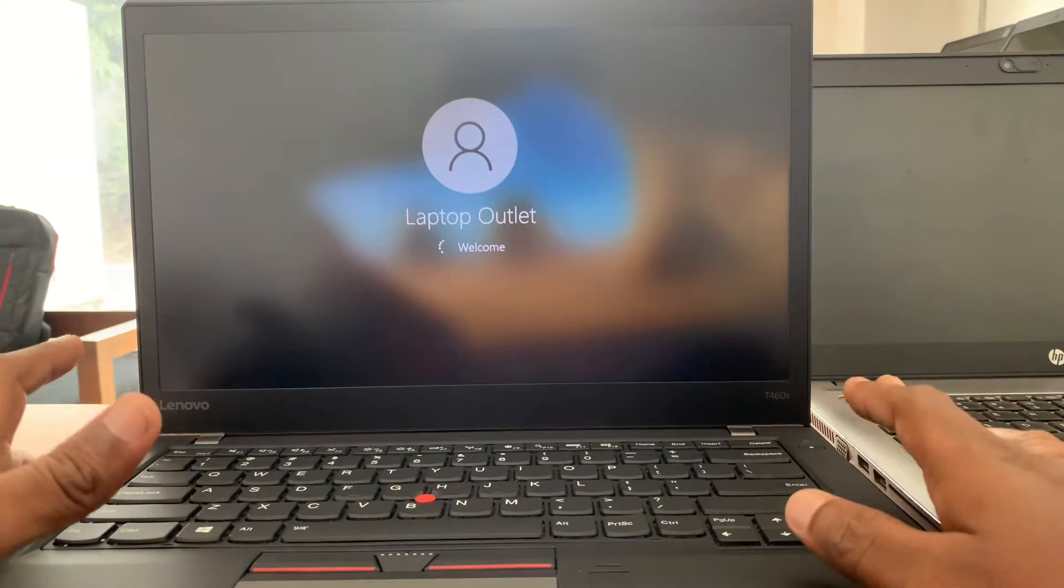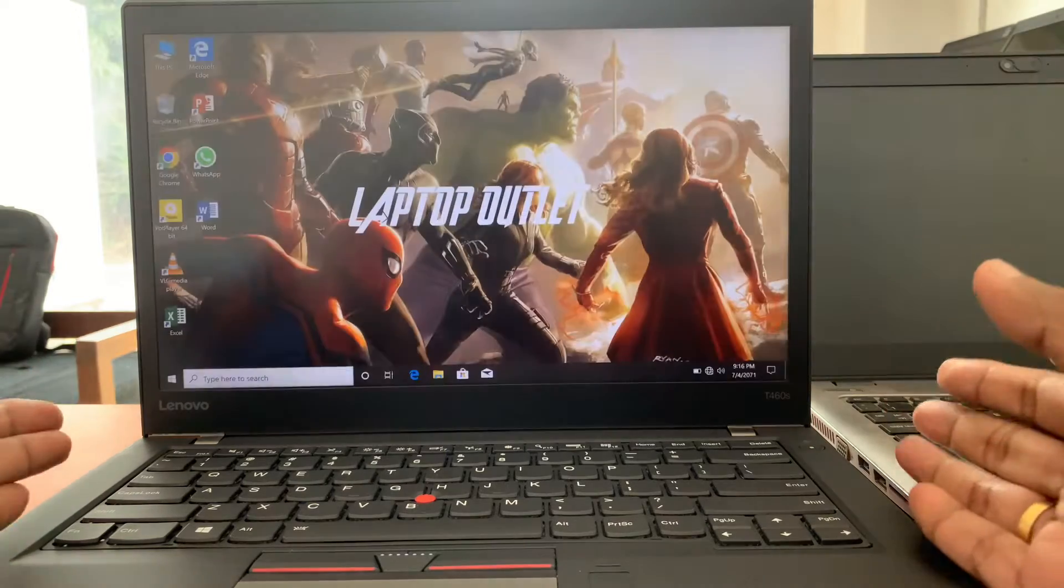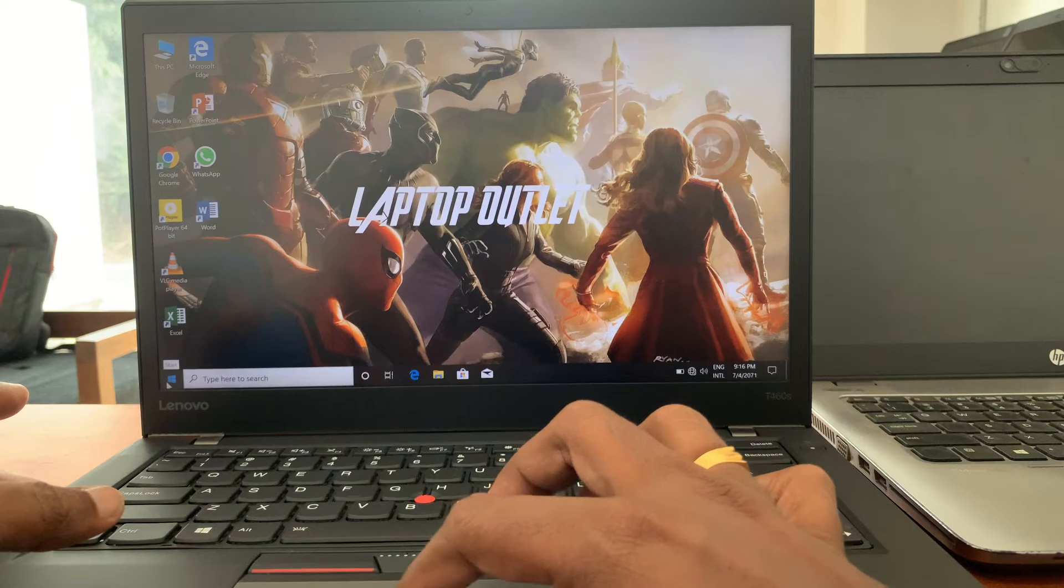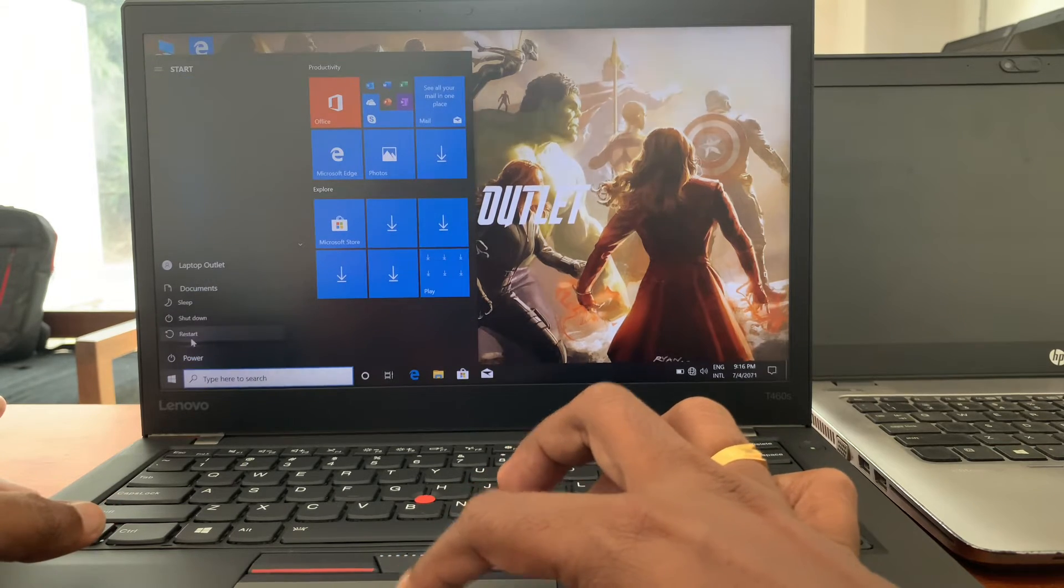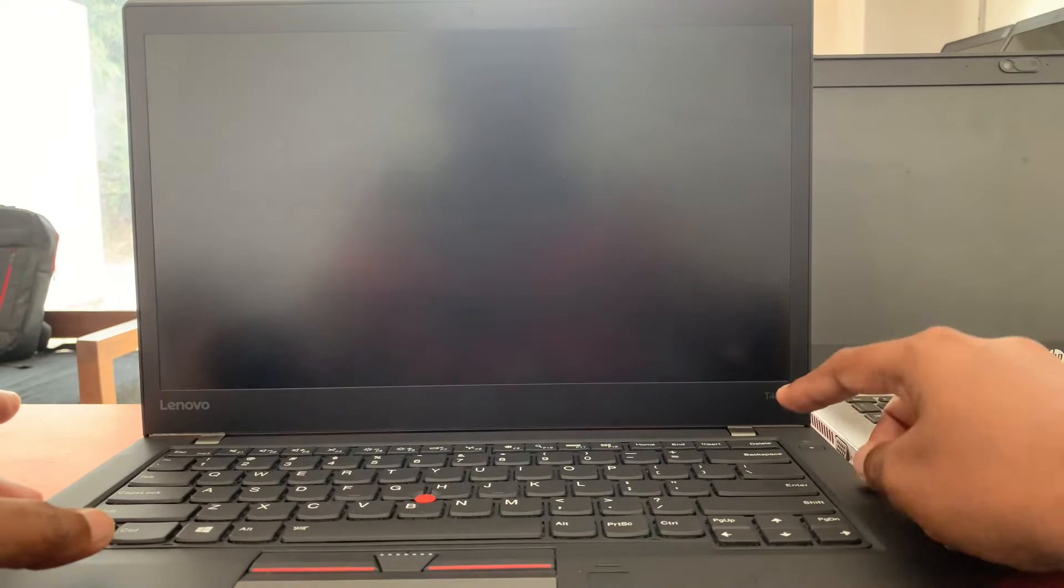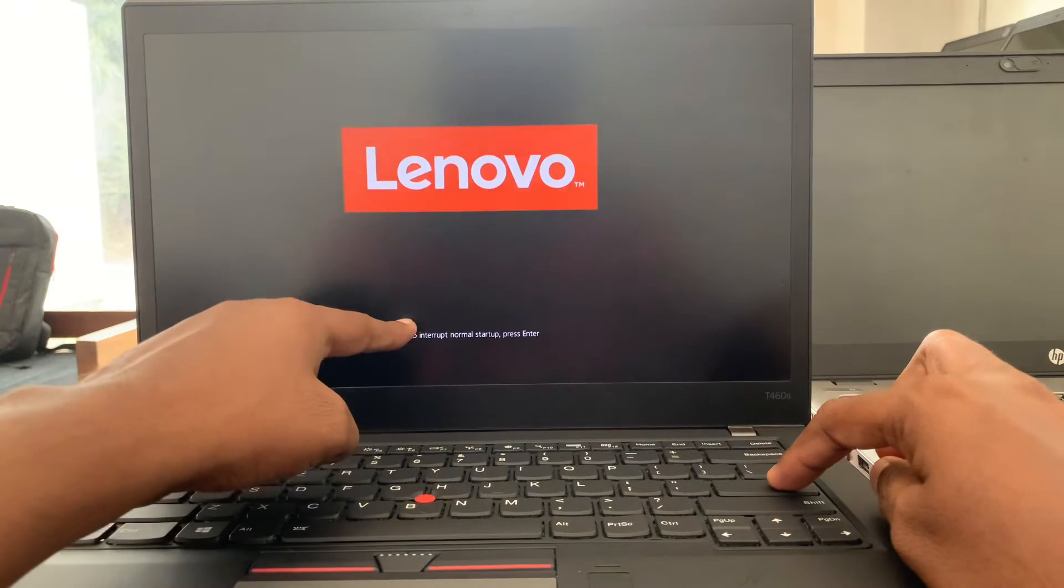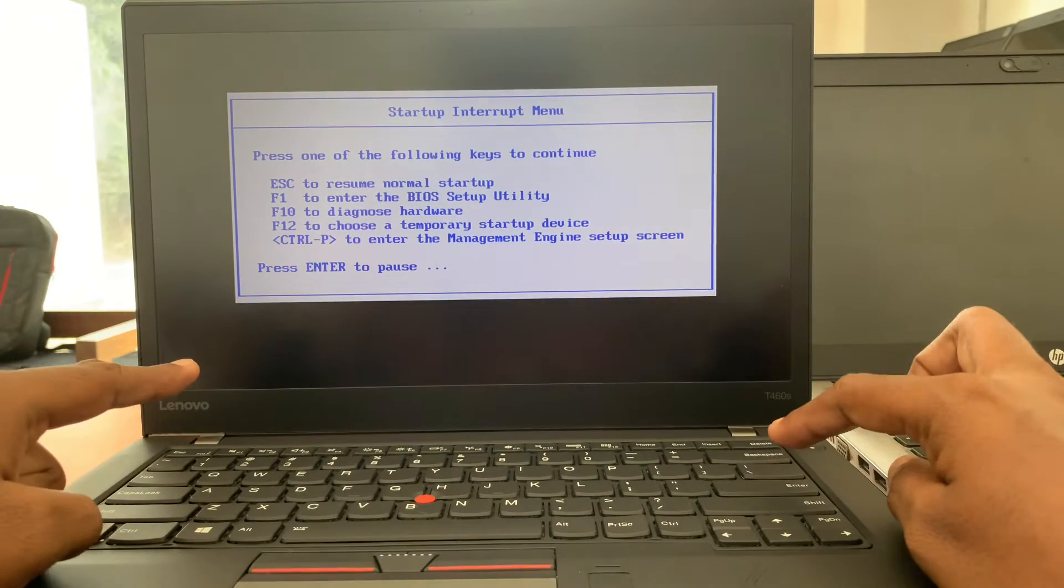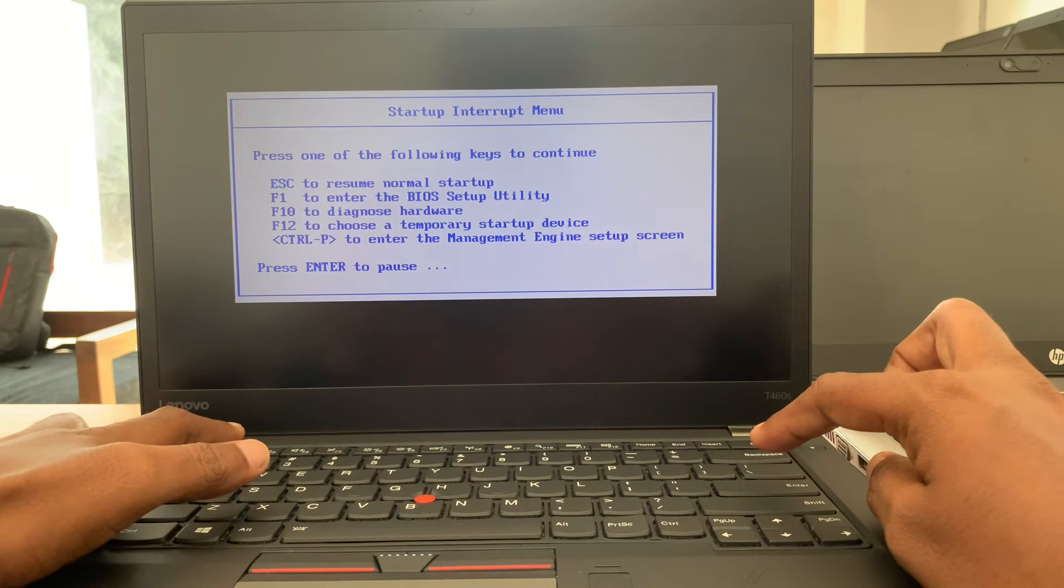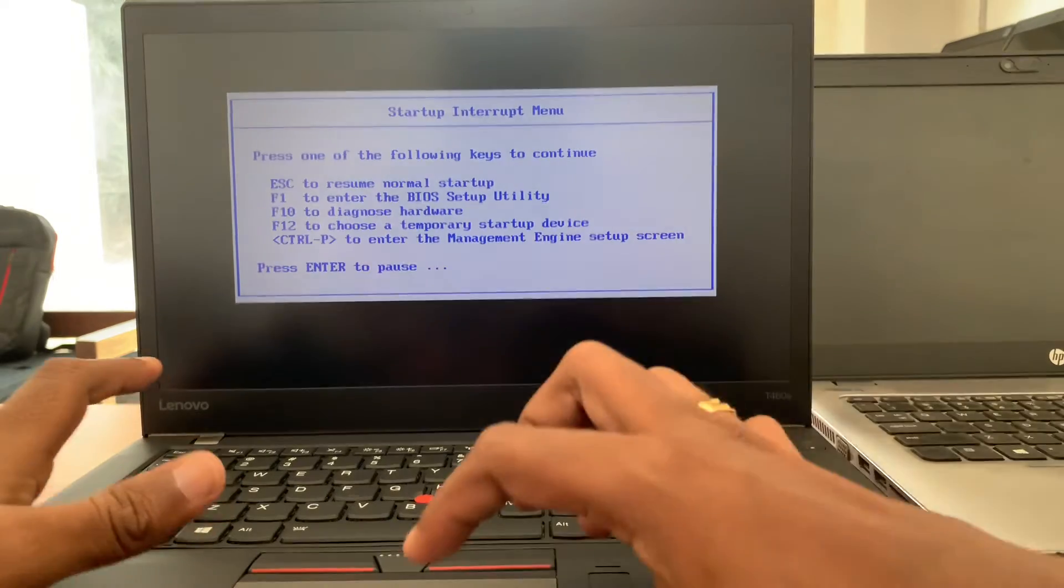This solution is first we have to let it boot, and after that you can restart from here. Restart your laptop, and then when it's restarting, you can see this message. Then you can press Enter key. Directly pressing F1 you can log into BIOS, or you can press Enter key and then press F1 key to log into BIOS.